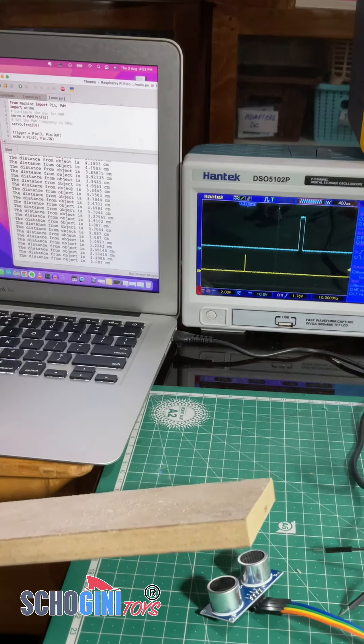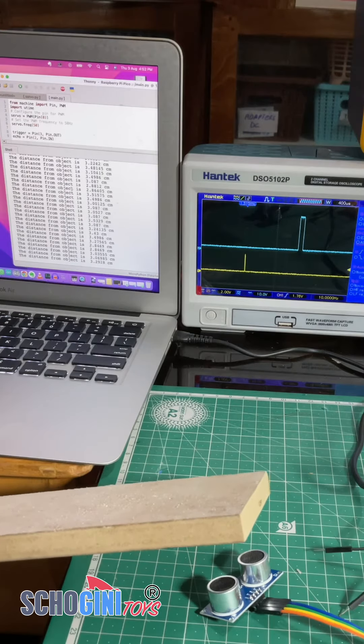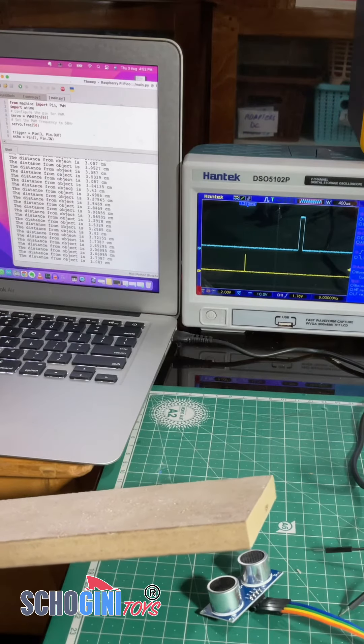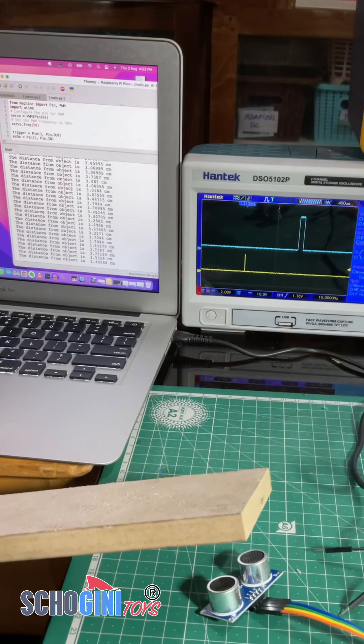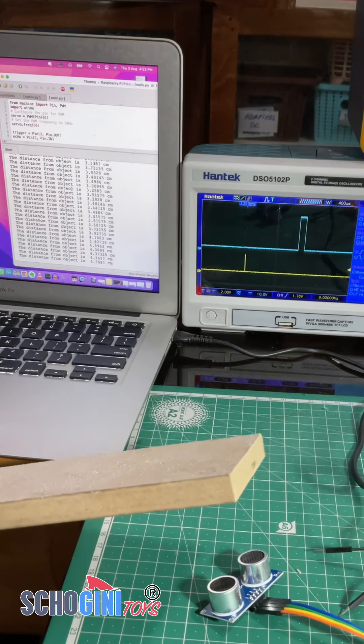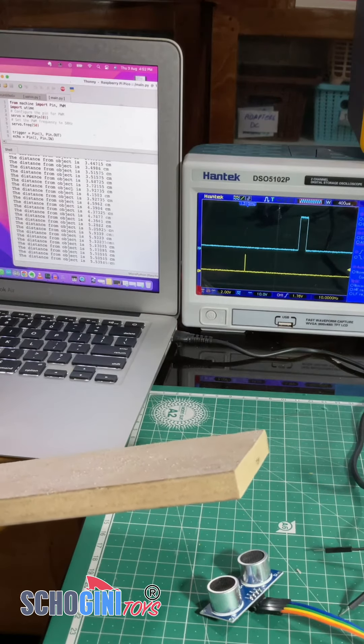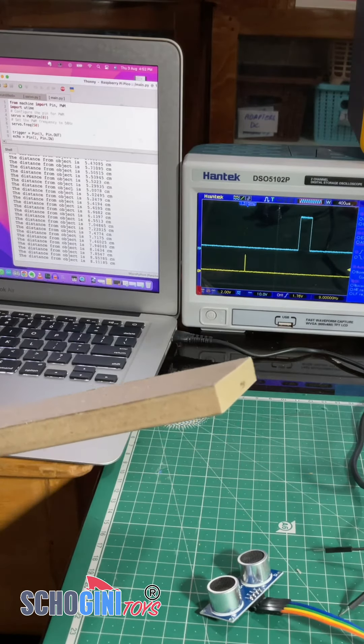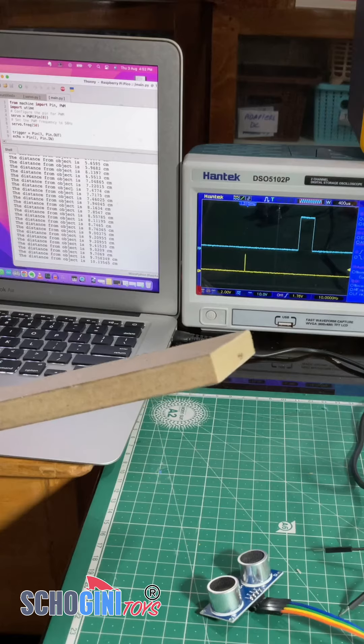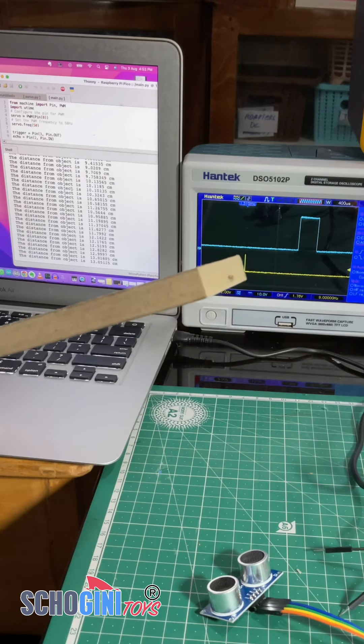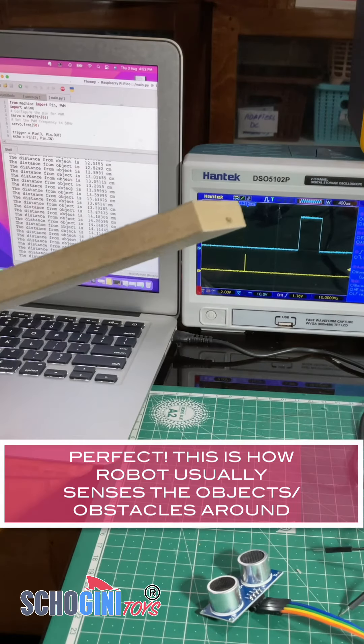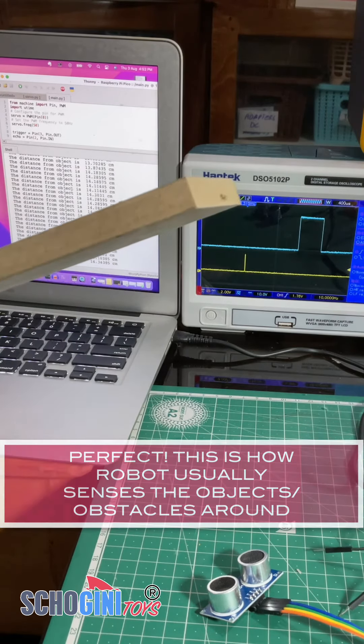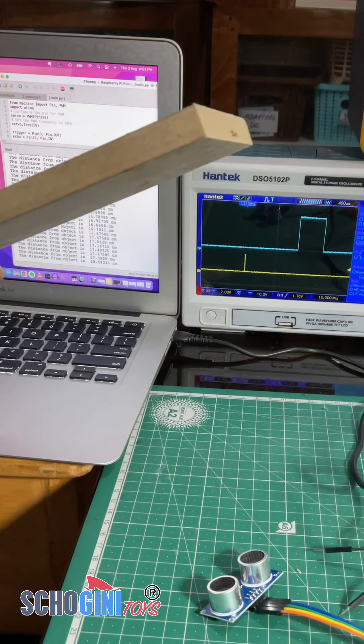So there is a minimum and maximum range. So this is now showing as three centimeter and you see the width of the echo is changing. That is how ultrasonic module detects the distance.